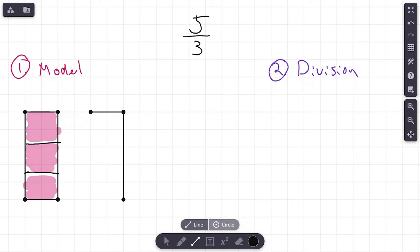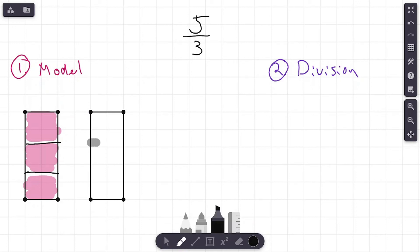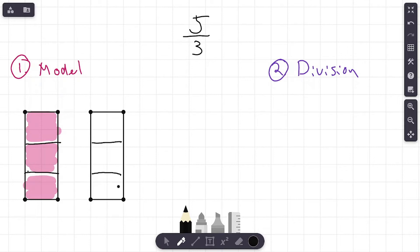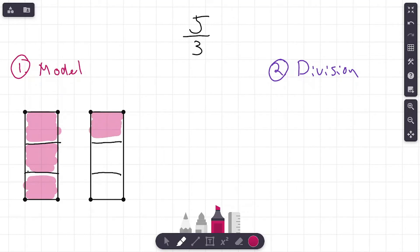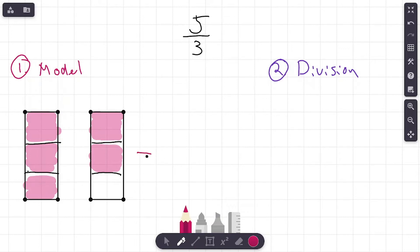So that means we need to draw another model, because we're trying to get to five thirds. Make sure your models are the same size, because if they're not, you're not really comparing the same thing. So we've got an equal size model here. Let me color in some more sections — we're trying to get to five thirds. One third, two thirds, three thirds, four thirds, five thirds. There we go. Our model shows five thirds.